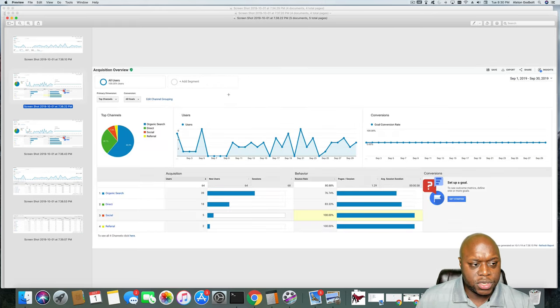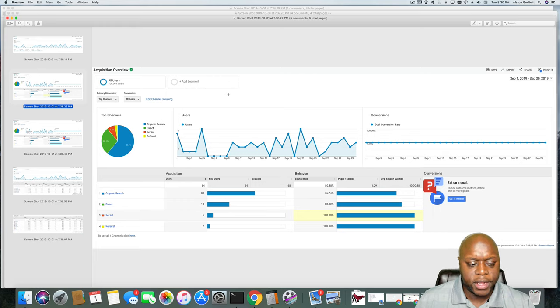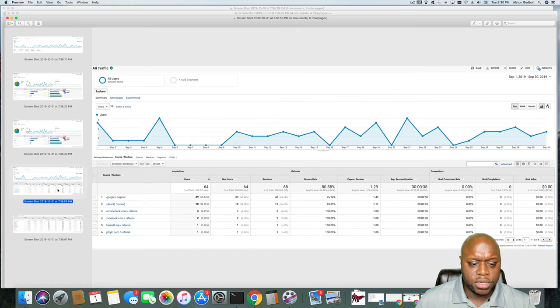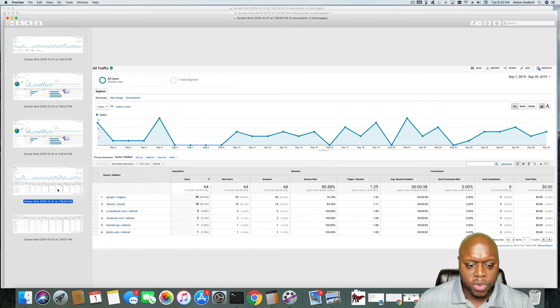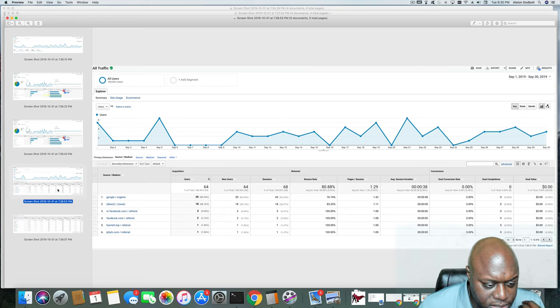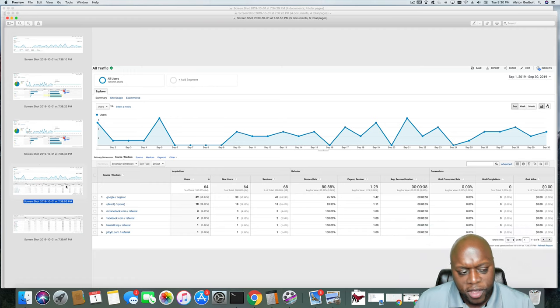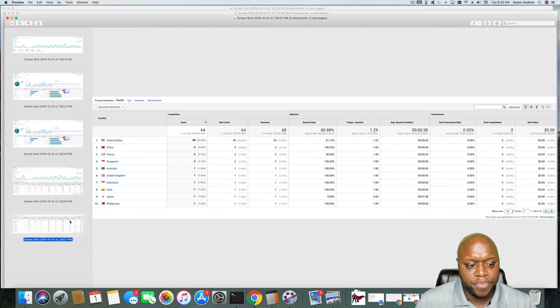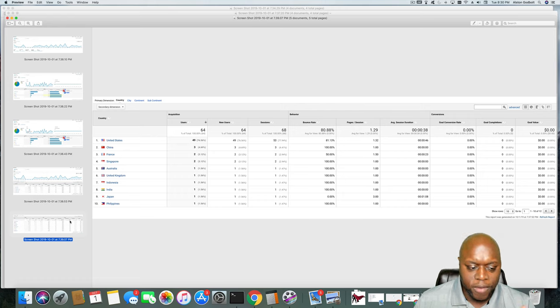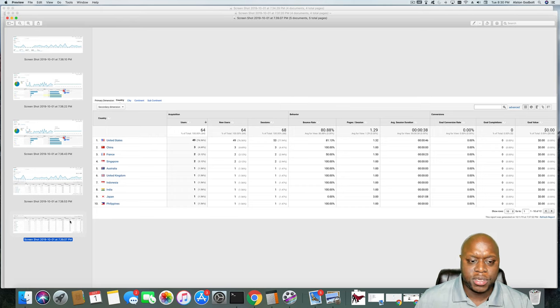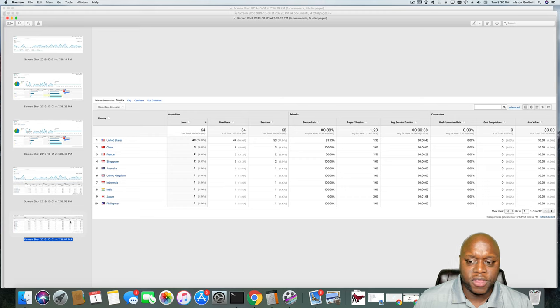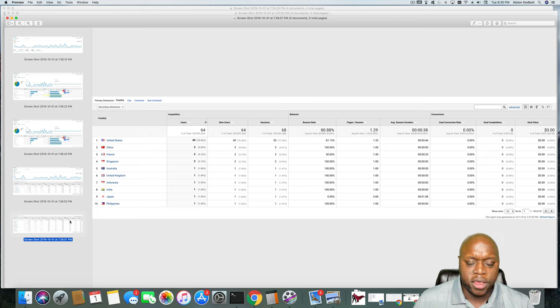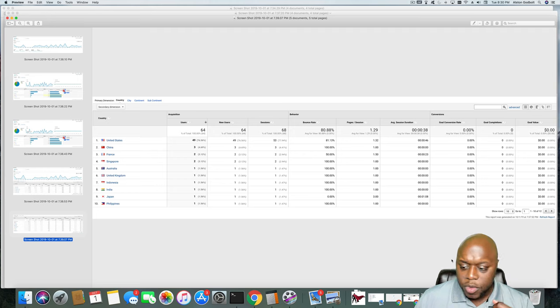But if we go to the next page here, organic search leads the way at 39 users followed by direct, social, and referral. If we take a closer look, as you can see, Google leads the way with 39 users followed by direct, Facebook twice, not sure what Harriet.top is or the final one. And then finally, and I've said this a few different times, in my opinion, if the users are coming from outside the United States, probably someone trying to hack or spam the site. So really, I don't consider anything outside the United States credit or valuable users. So that is my third site.